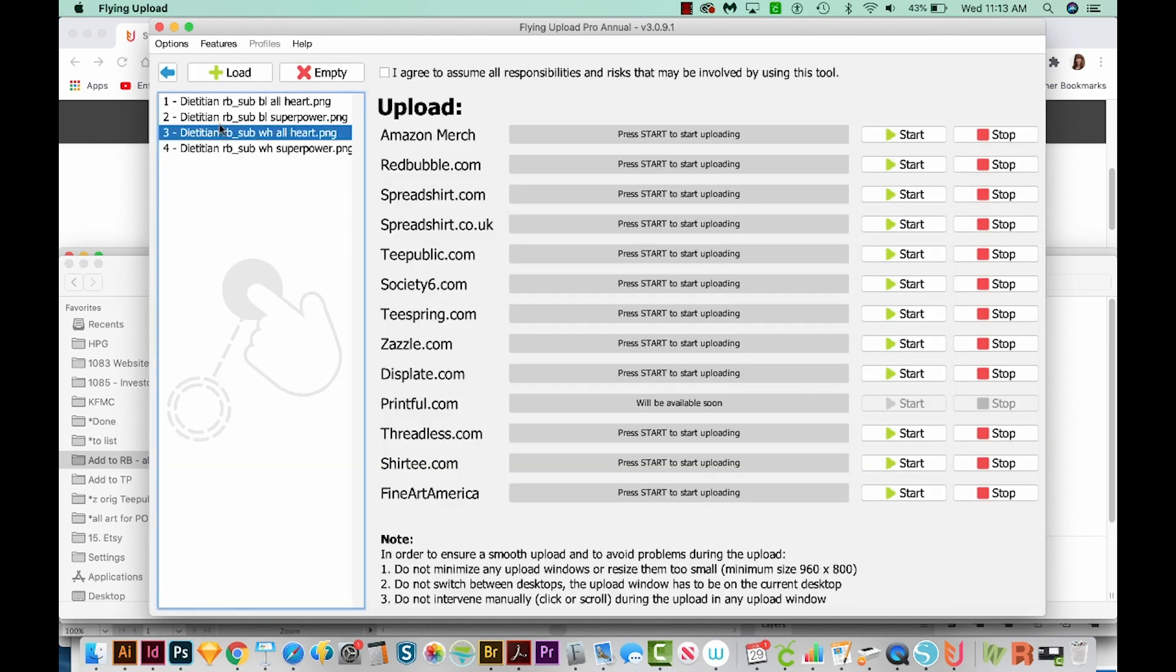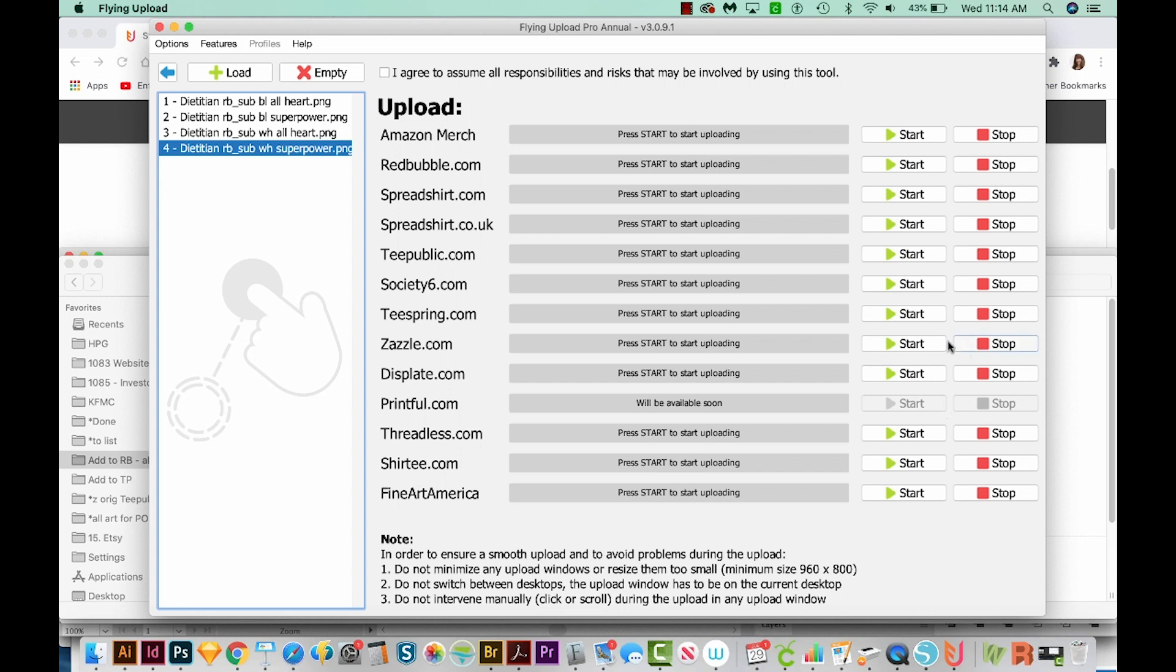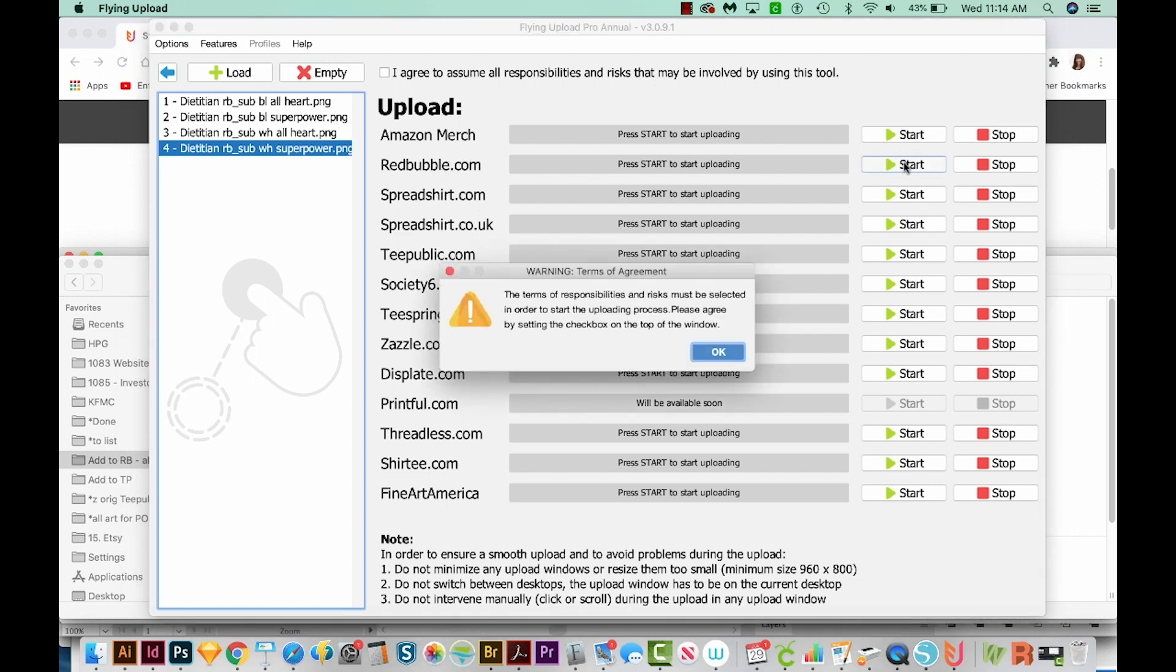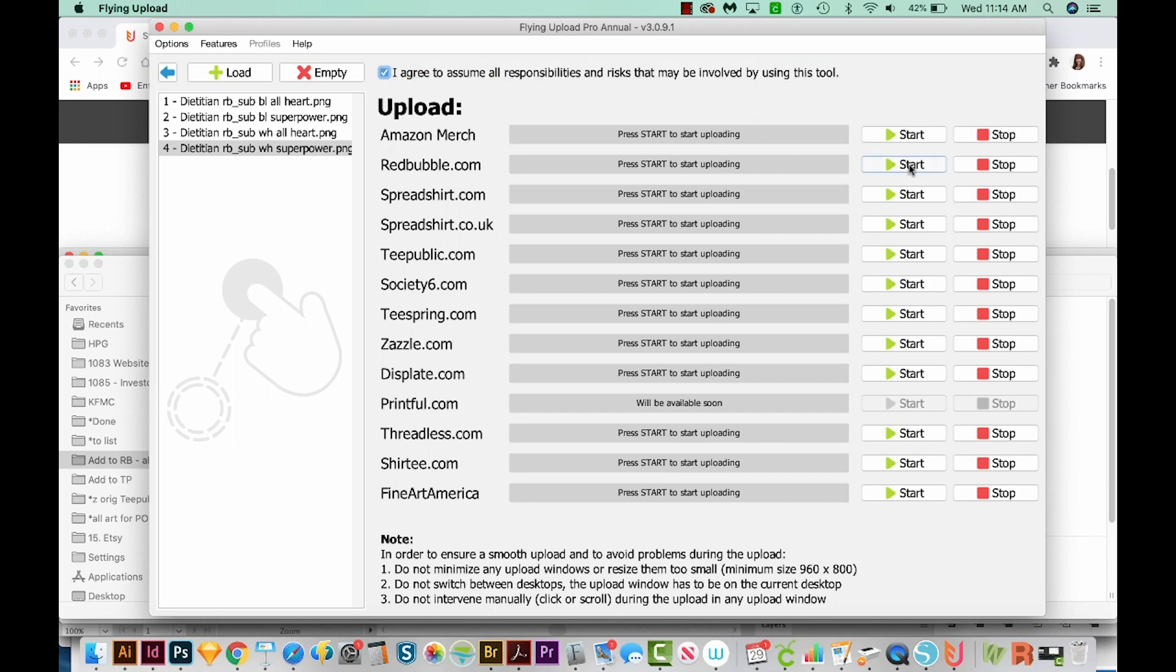Then we'll come over here to upload. And now it's got the four designs that we just edited. And I can choose which print on demand site I want to upload to. Now you can do a lot of these all at the same time, but my internet connection can't really handle that. So I usually tend to just choose one and let it run through, and then choose the next one. So I want this to go on Redbubble. And I'll choose Start. Oh, and we will get a warning if we forget to check this box up here. So I'll say OK, check the box, and then try again. I'll hit Start.